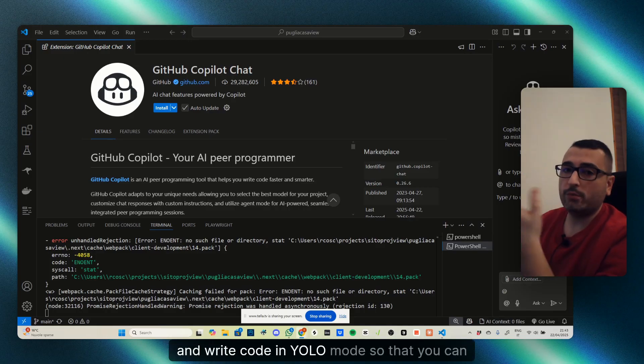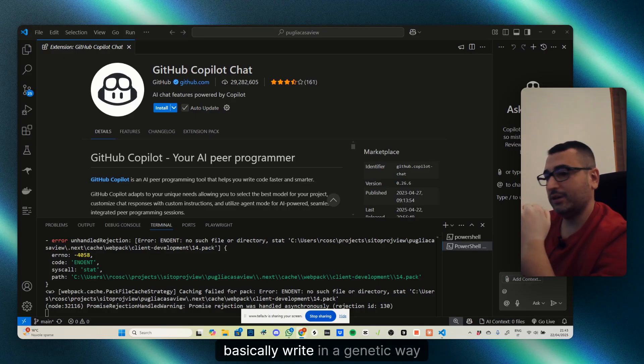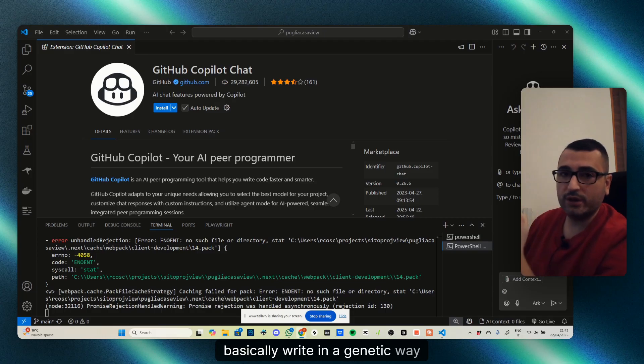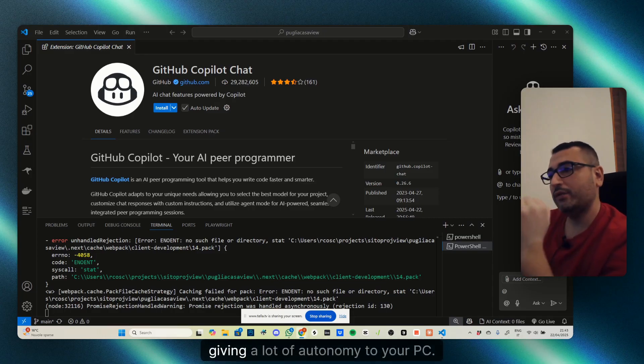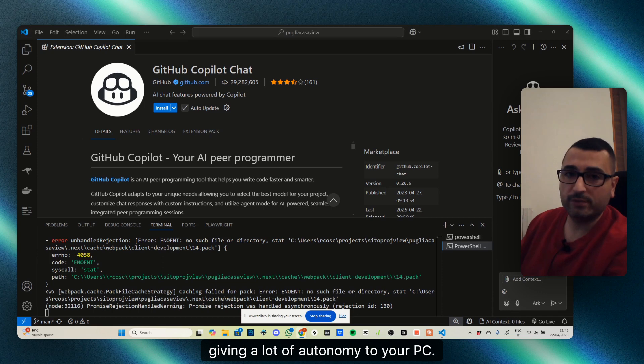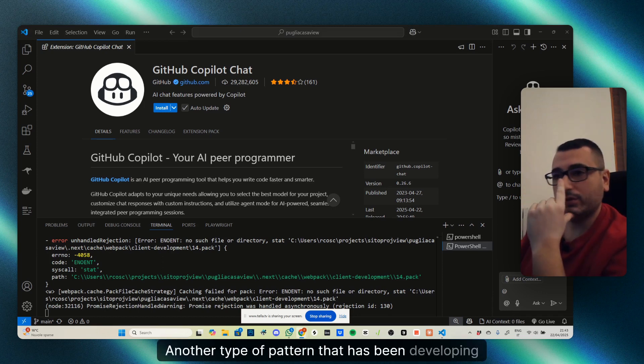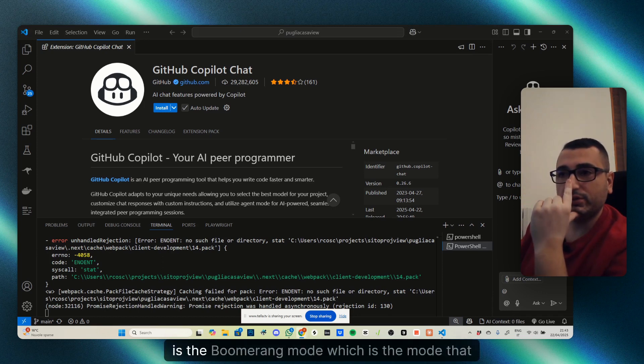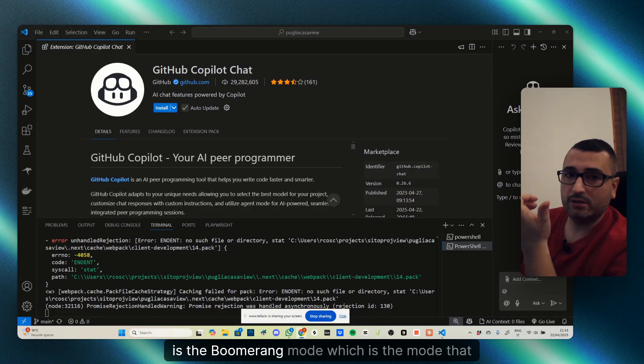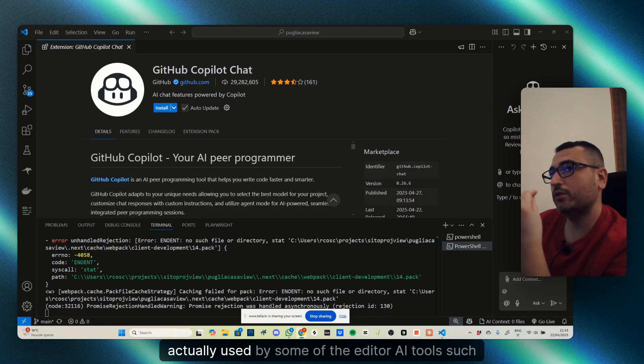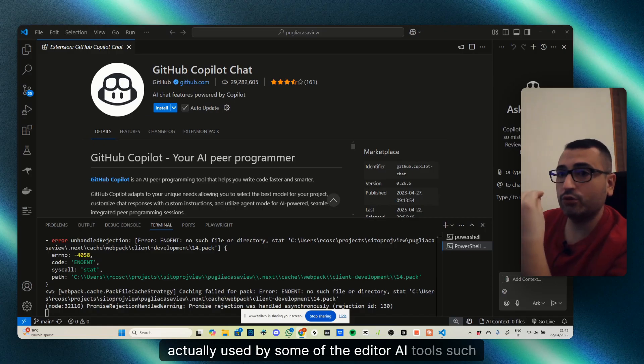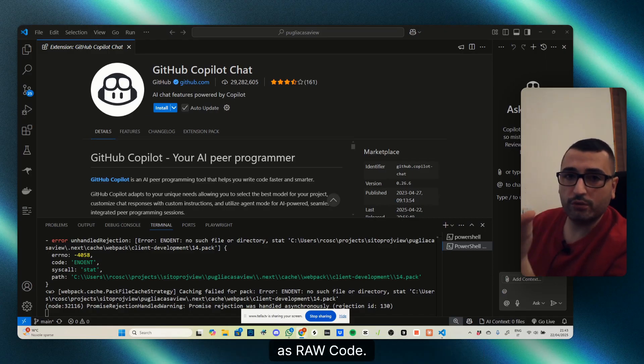In YOLO mode, you can basically write in an agentic way, giving a lot of autonomy to your PC. Another pattern that has been developing is the boomerang mode, which is actually used by some of the editor AI tools such as Raw Code.